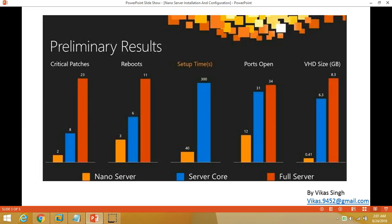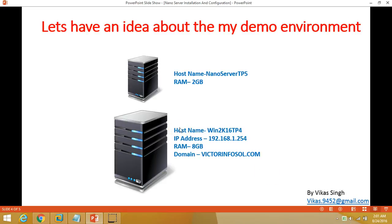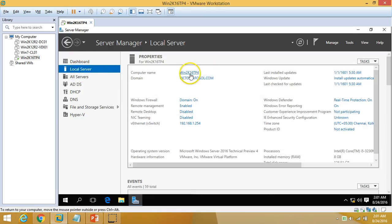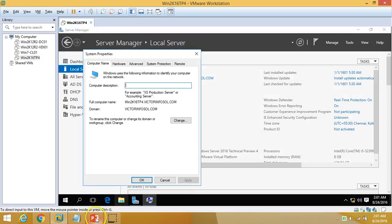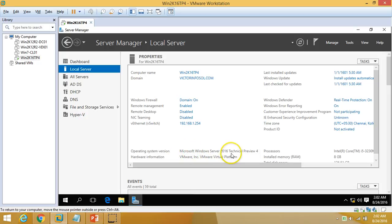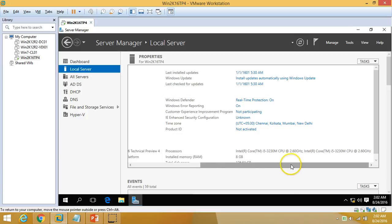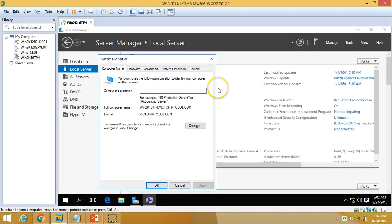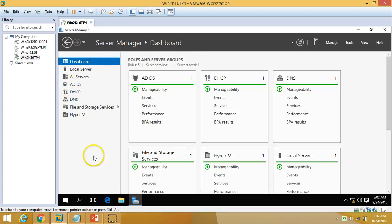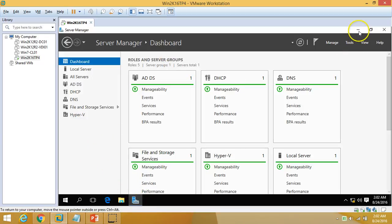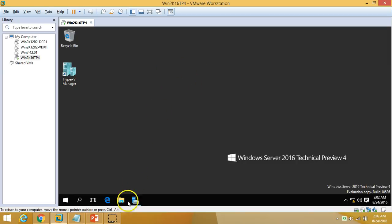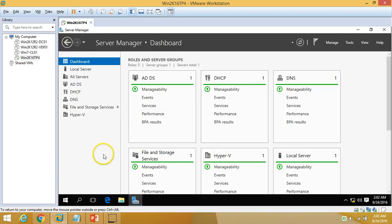Now let's look at my demo environment. I am using one virtual machine called win2k16tp4. The operating system installed is Windows Server 2016 Technical Preview 3 with 8 GB of RAM. My domain name is victorinfosol.com. I have Active Directory and DNS installed on this server, and additionally DHCP and Hyper-V, because I want to run my Nano Server as a guest operating system on the Hyper-V host.